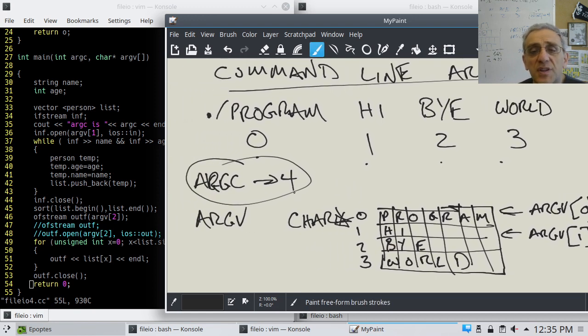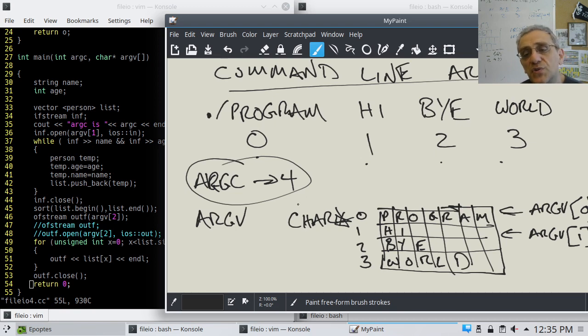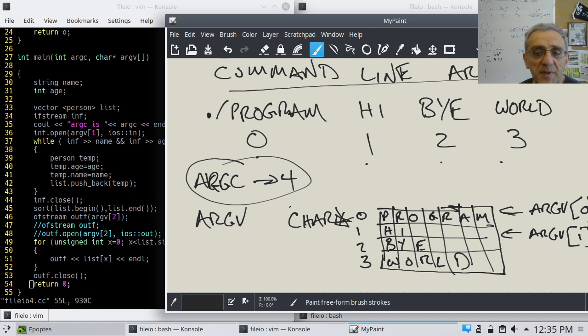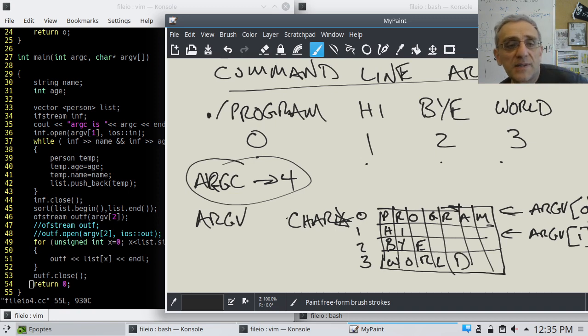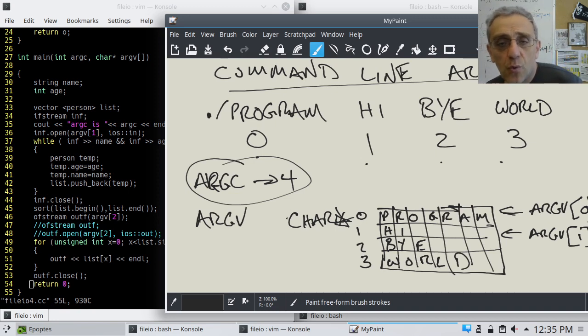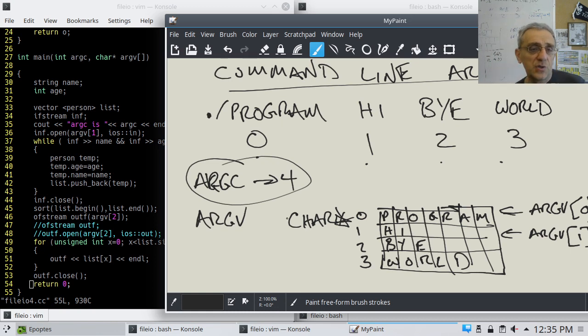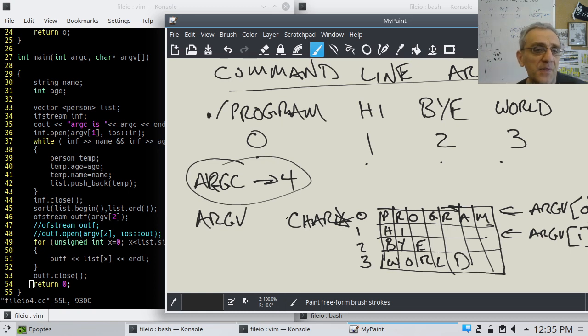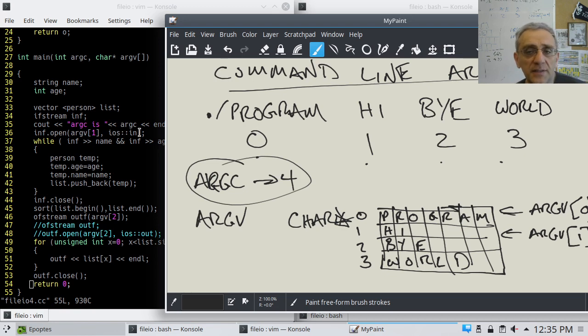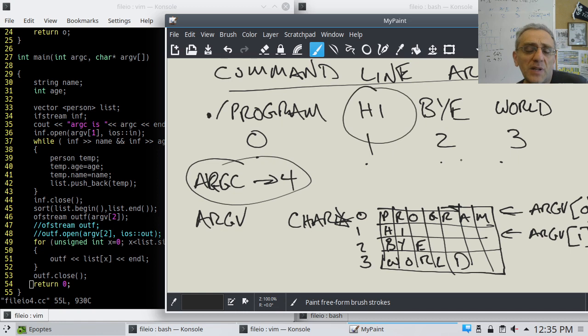How do we access these guys? We can access them simply by, for example, this one would be argv 0, right? And hi would be argv 1. It's an array, and it's an array of character arrays. You could think of it as a vector of strings, but it's not a vector. It behaves kind of similarly.